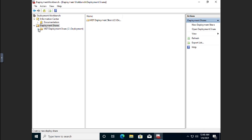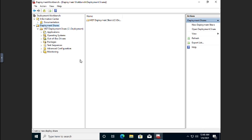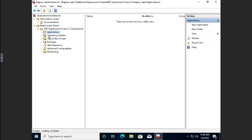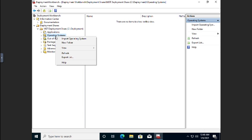So now we have our deployment share. And here under the deployment share is where things start popping up. So we can set applications, operating systems, out of box drivers, packaging, advanced configuration. And this is where the fun begins.